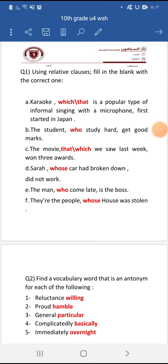Good morning, my lovely students. How are you? Today, inshallah, we're going to answer the worksheet. I will try using relative clauses — fill in the blank with the correct one.